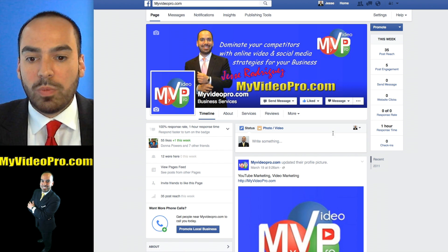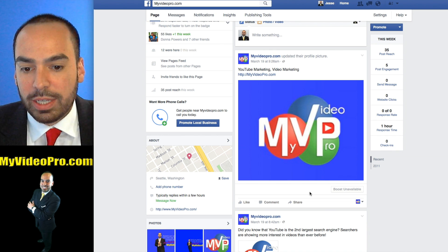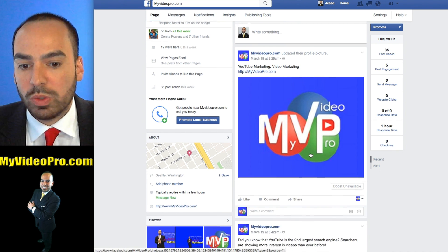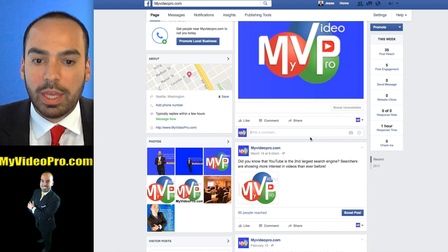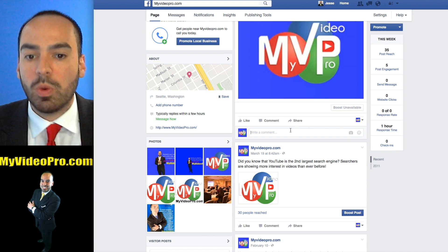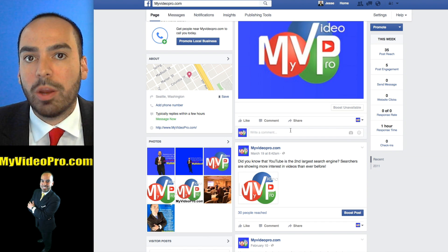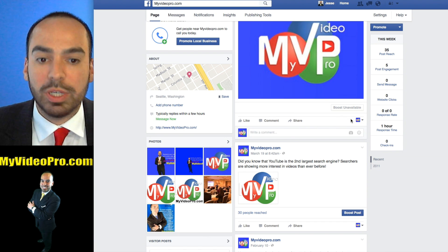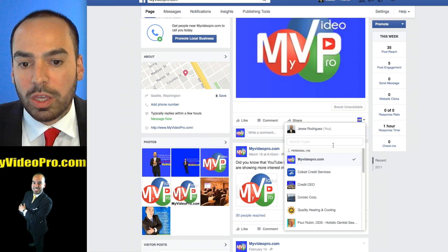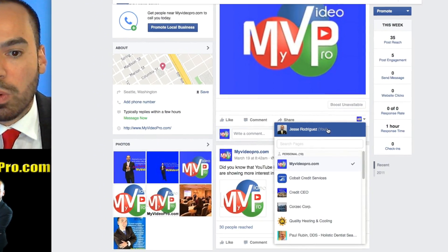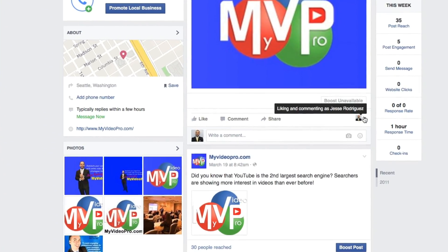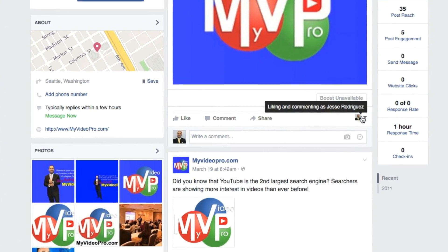When it comes to commenting on someone's post, it's very similar. So if you want to comment on a post as your business page, you would just switch it up here. Or if you want to comment as your personal, you can just switch it.